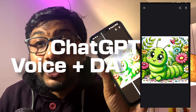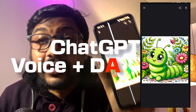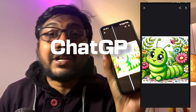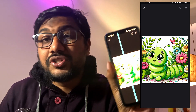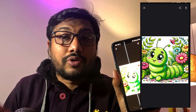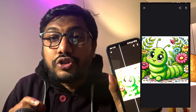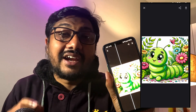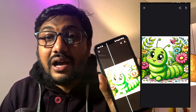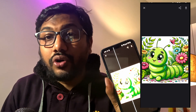I created this picture using just ChatGPT voice and the latest version of the ChatGPT Android application. I'm not sure about iOS. You can use your voice to create images using DALL-E, and in this video I'm going to show you how.